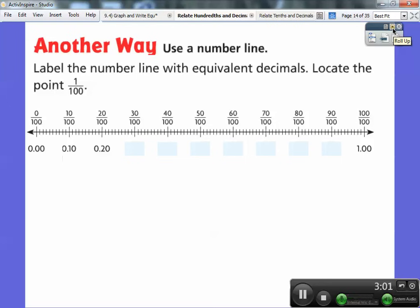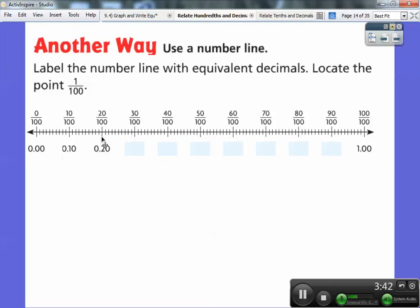Label the number line with the equivalent decimals and locate the point one one-hundredth. Here's zero one-hundredths. I would not make a number line between zero and one and cut it up into a hundred equal pieces myself — I would goof up. Hopefully they give this to you, and they do in the book. We've divided zero to one into one hundred equally spaced parts. So one one-hundredth is 0.01, right there.